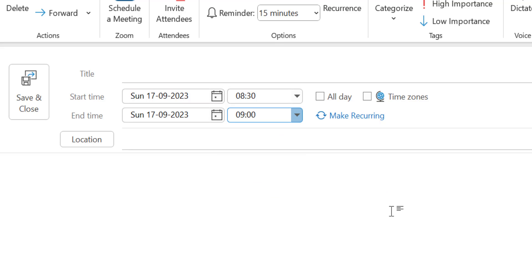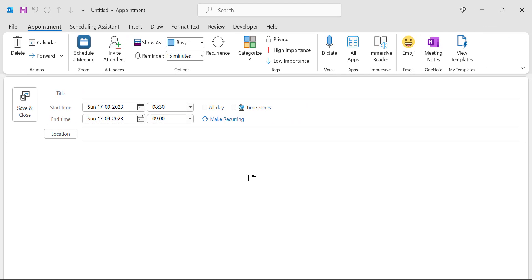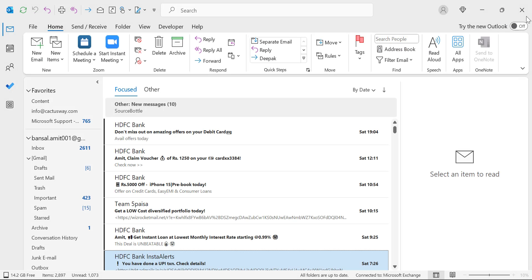But in case you want to create multiple appointments or multiple meetings and you don't want to change it manually, you can change the backend settings very easily.